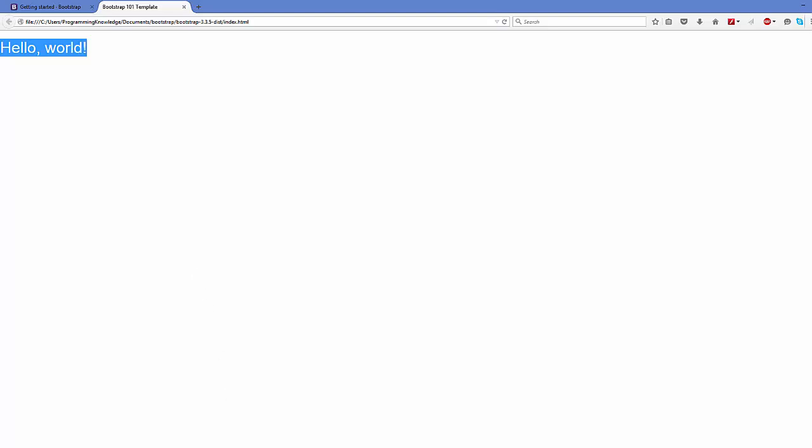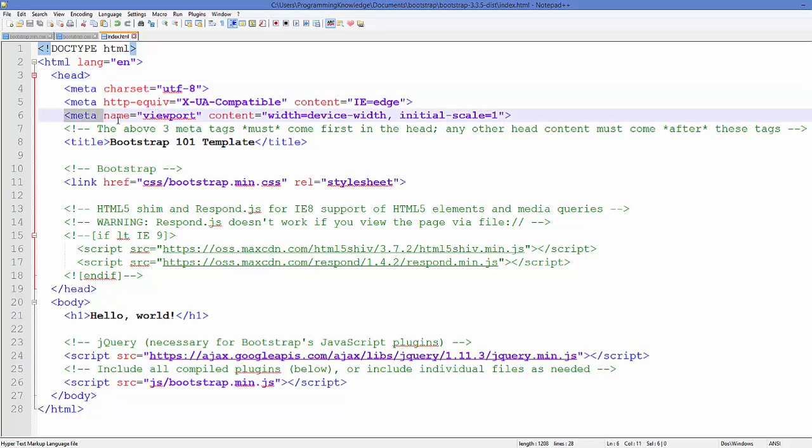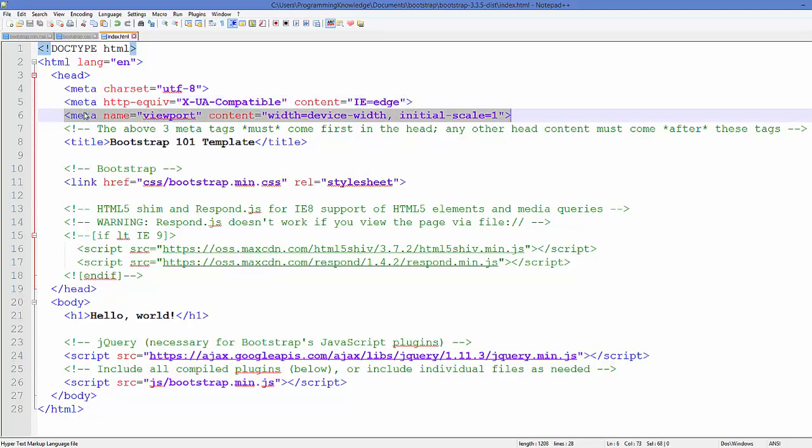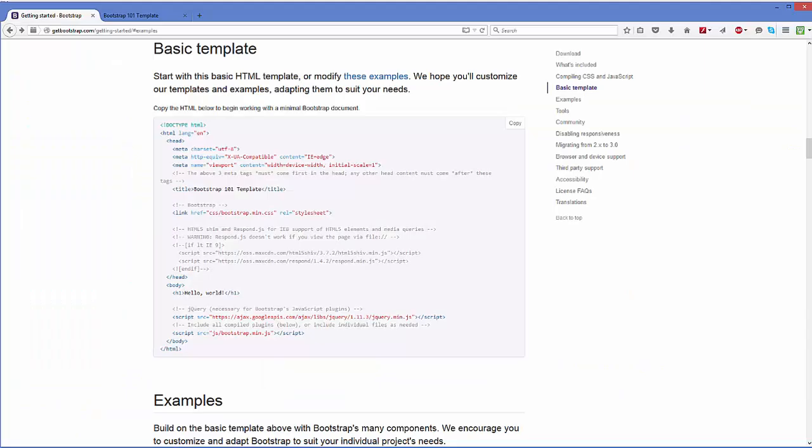When we go inside this HTML file, you will be able to see this line of code, and this line of code is for the responsiveness of your browser, so you can use your website on mobile. Because Bootstrap is a mobile-friendly web framework, we will go to this web page once again.